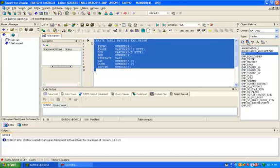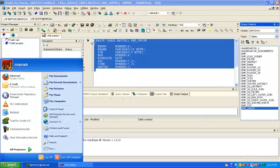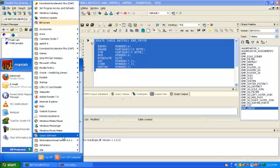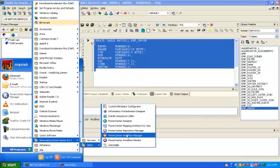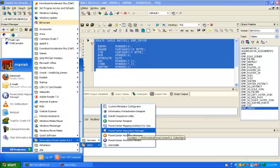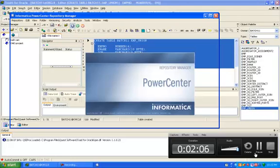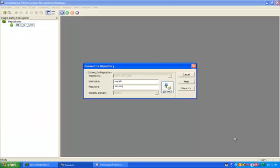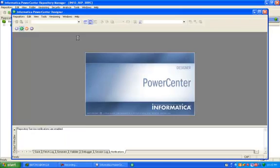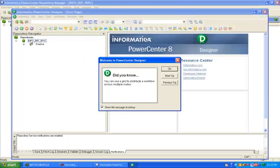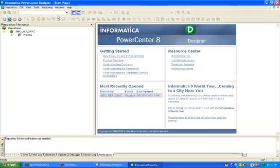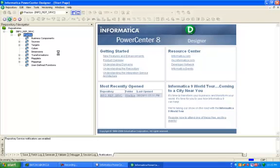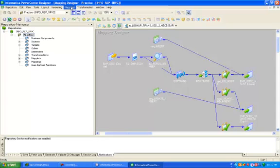Now open your Informatica repository manager, connect, and go to designer, connect, and go to designer.